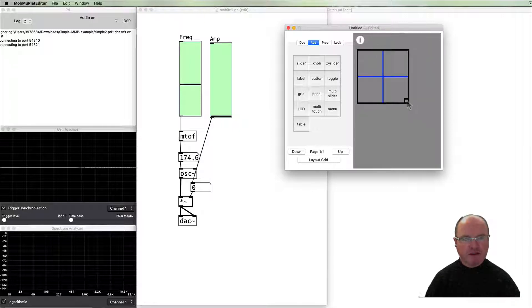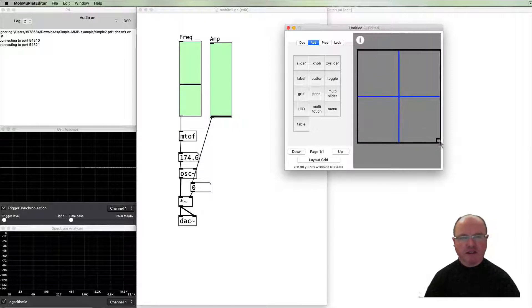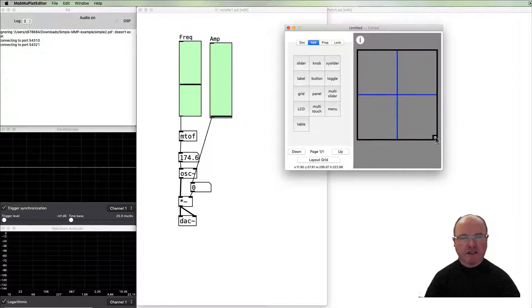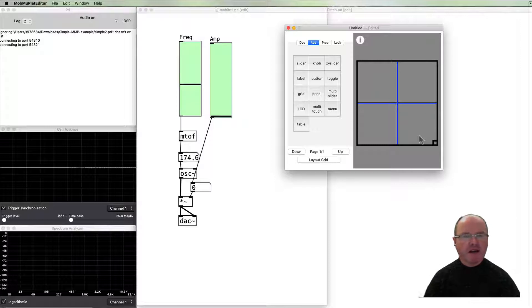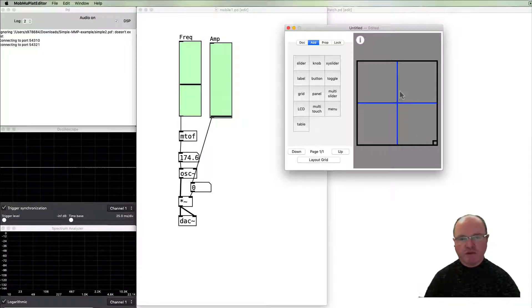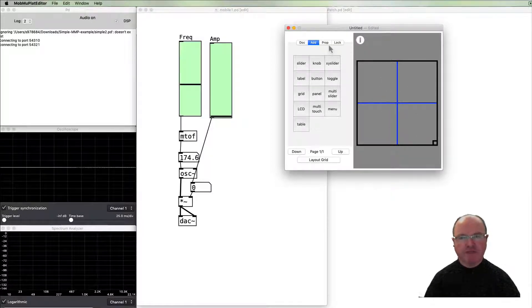I'm going to make it pretty big, covering an area almost square. Let's sort of center it like so, and so this will appear on our display.